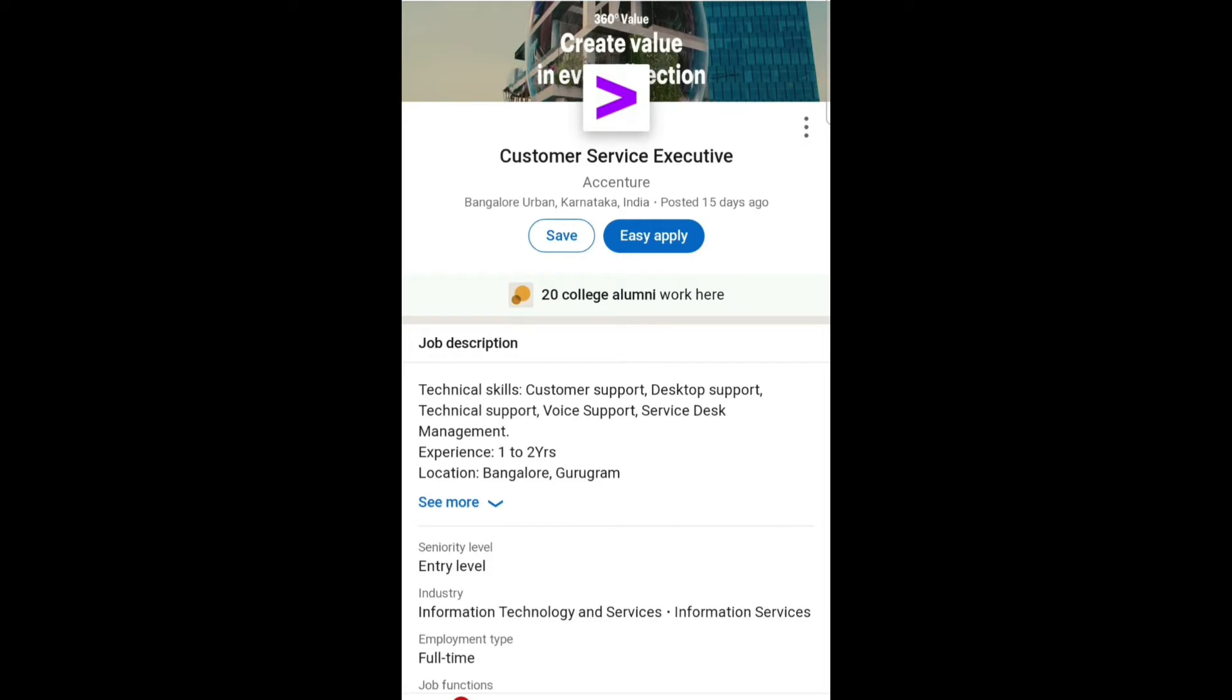I'm back with another job vacancy video. This job is for Customer Service Executive at Accenture in Bangalore Urban, Karnataka, India.